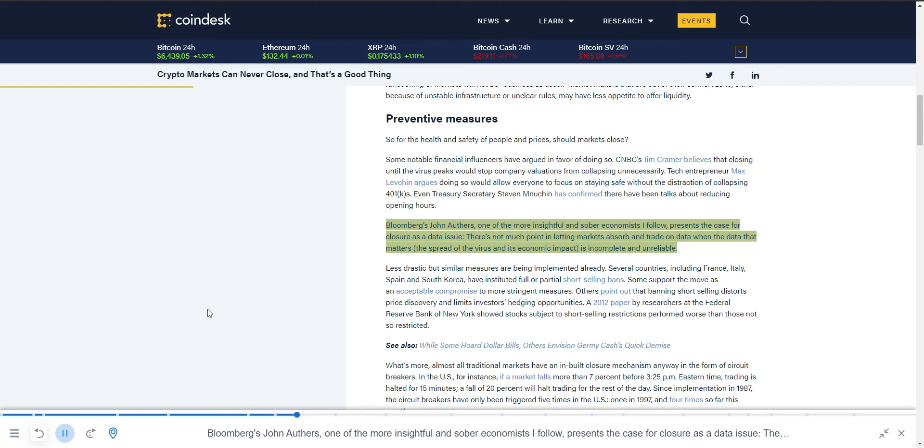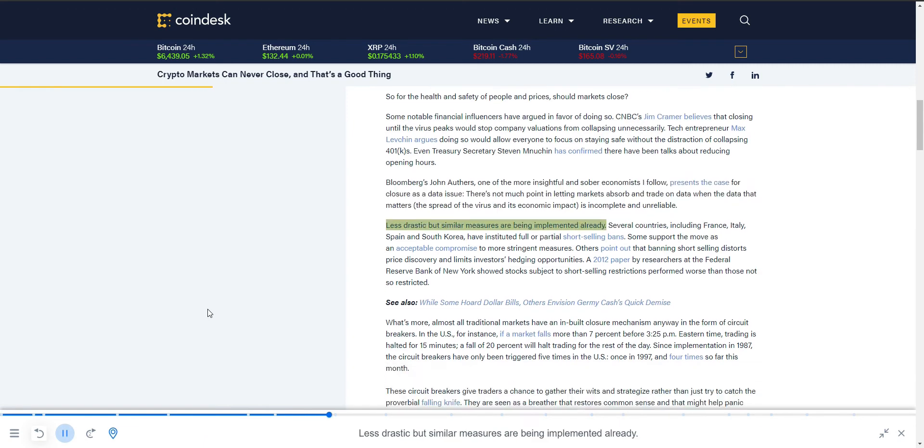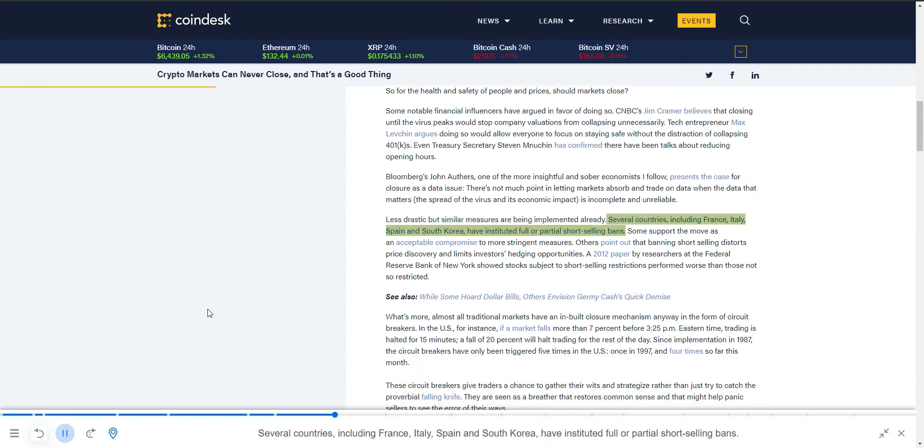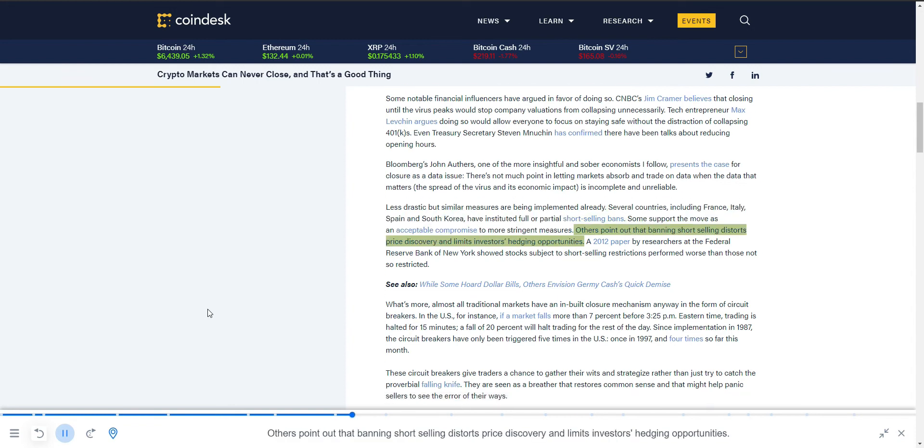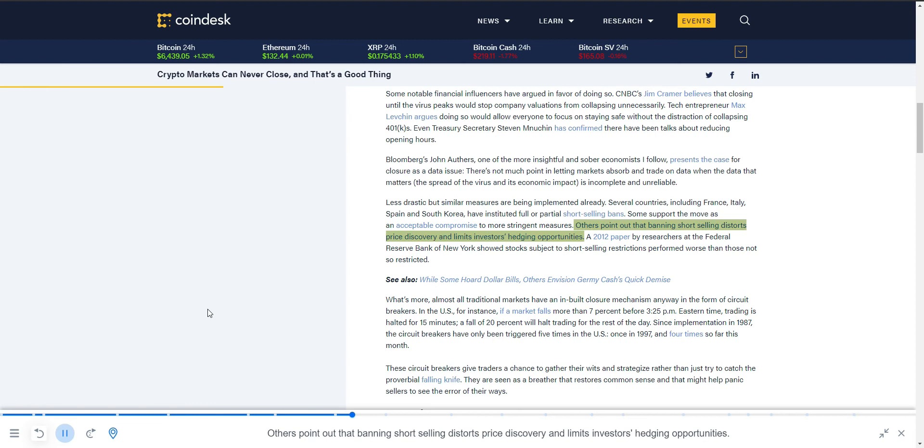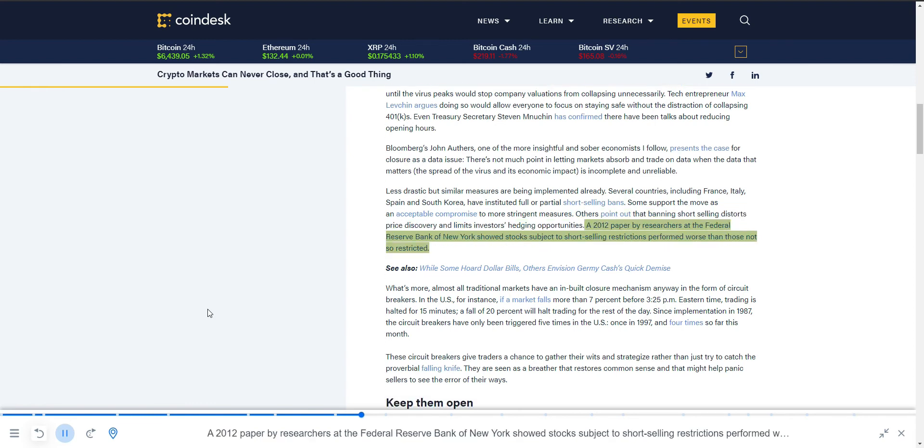Less drastic but similar measures are being implemented already. Several countries, including France, Italy, Spain, and South Korea, have instituted full or partial short-selling bans. Some support the move as an acceptable compromise to more stringent measures. Others point out that banning short selling distorts price discovery and limits investors' hedging opportunities. A 2012 paper by researchers at the Federal Reserve Bank of New York showed stocks subject to short-selling restrictions performed worse than those not so restricted.